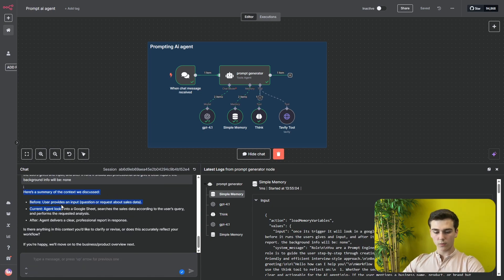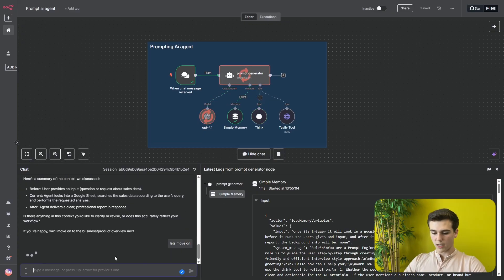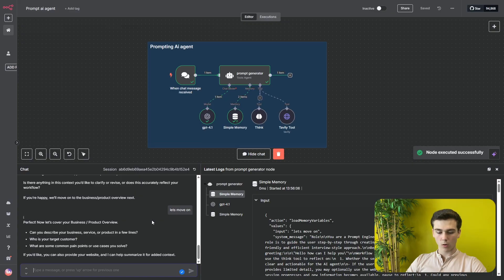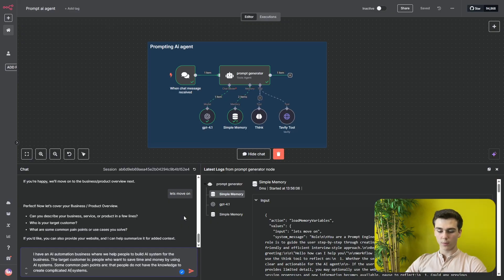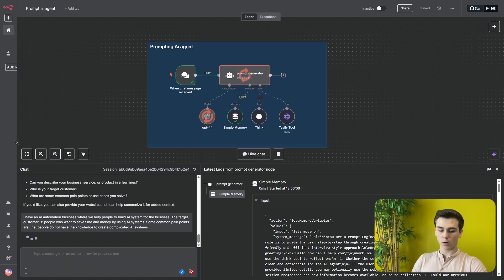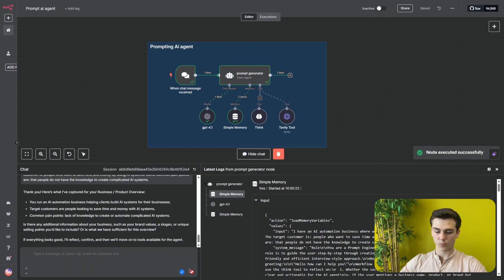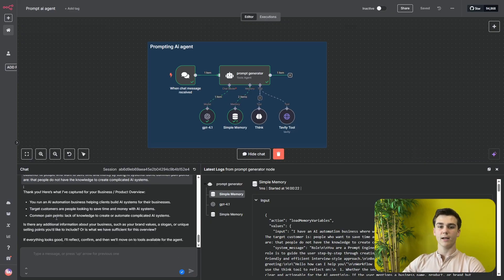After the workflow runs it gives us the output and asks us to clarify the data again, establishing a clear pattern: after every section we confirm, modify, or approve. I say 'Let's move on.' Next it says 'Let's cover your business/product overview' with three questions: describe your business or product, who is your target customer, and what are common pain points? I answer: I have an AI automation business helping people build AI systems; the target customer is people who want to save time and money; a common pain point is that people lack the knowledge to create complicated AI systems.